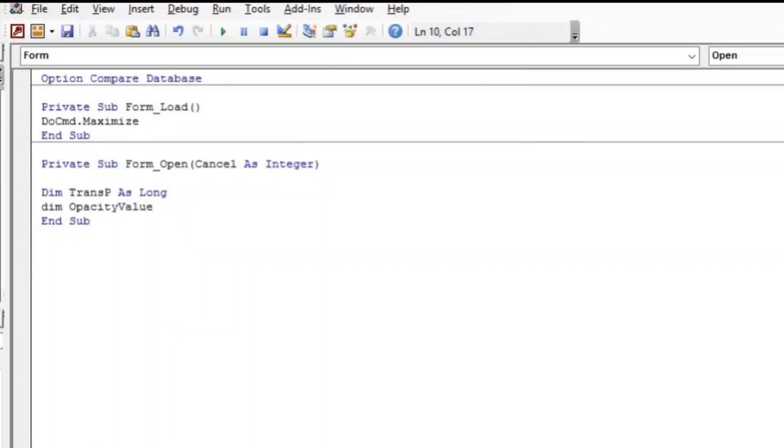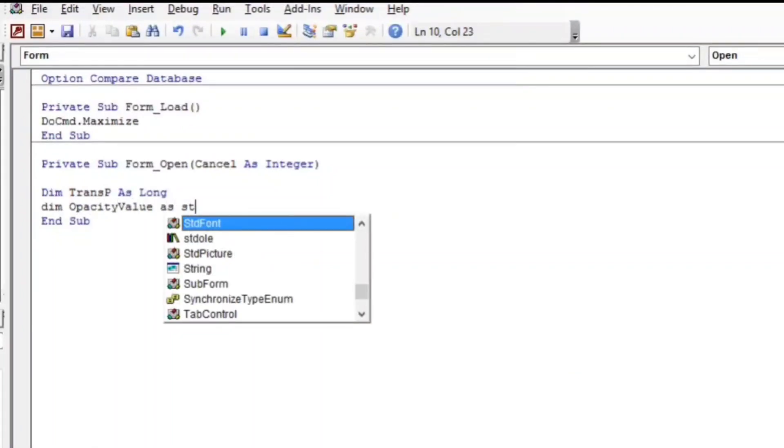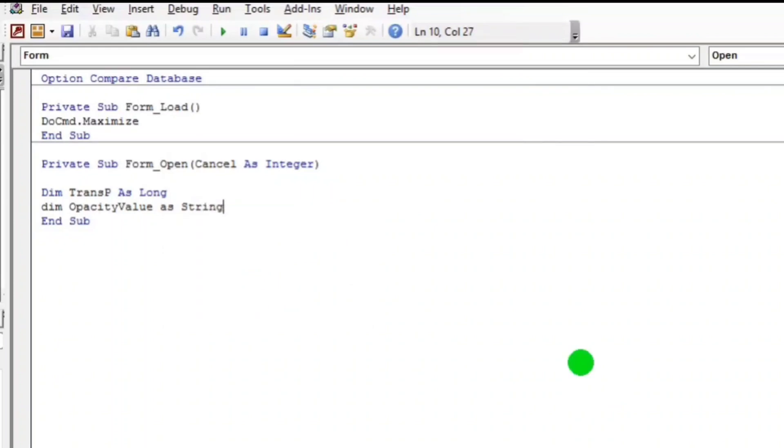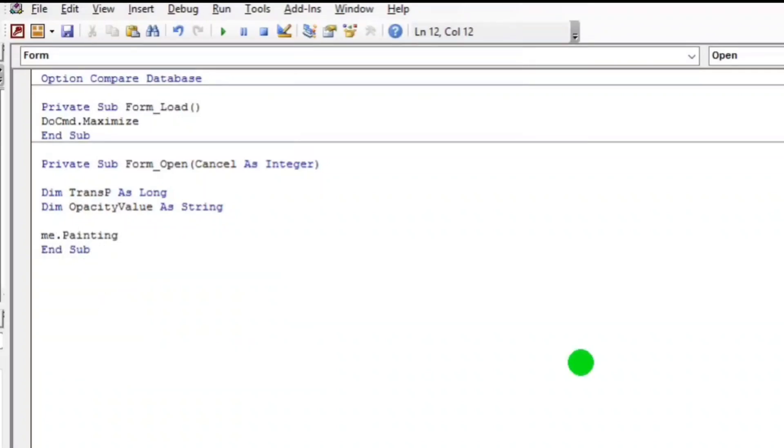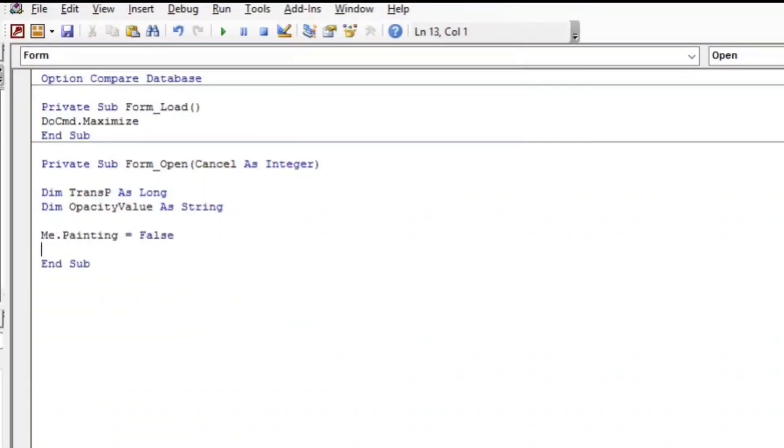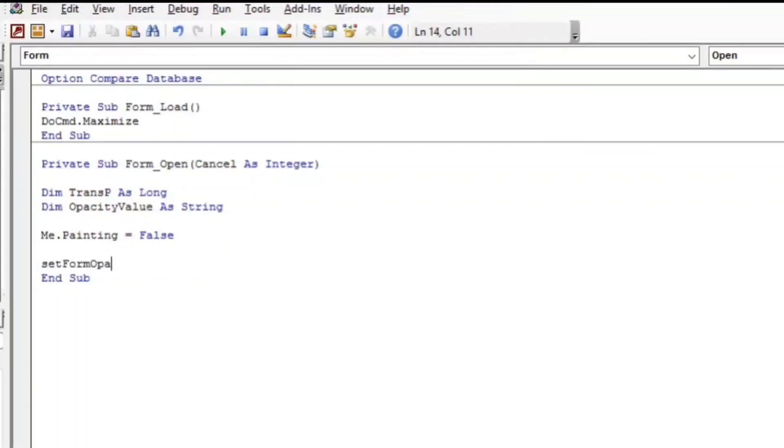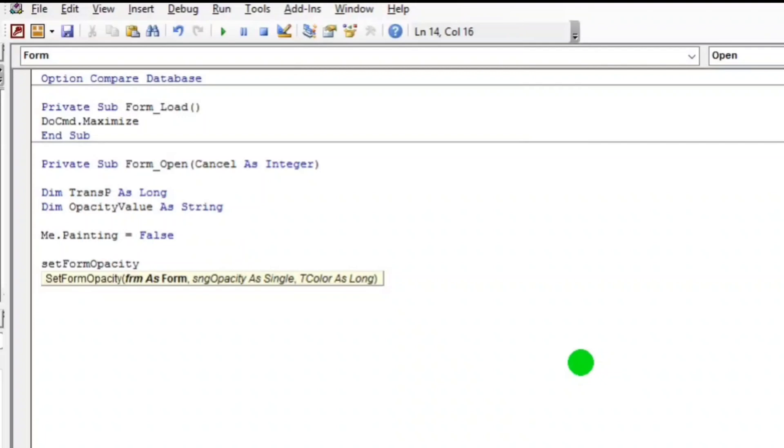And Me.Painting, at this time the painting is False. Okay, so Set Form Opacity. By the way guys, Set Form Opacity, you can check this function in the code that we have pasted in the module. You can refer to this.